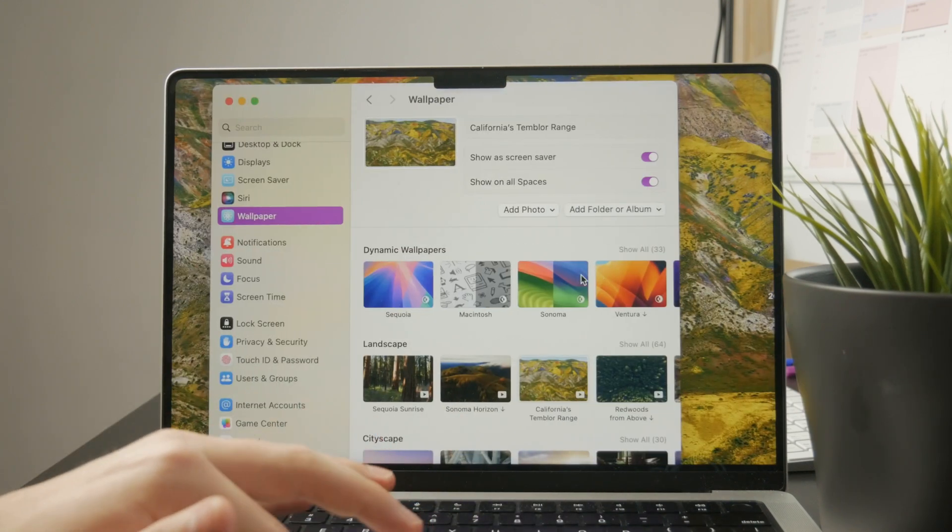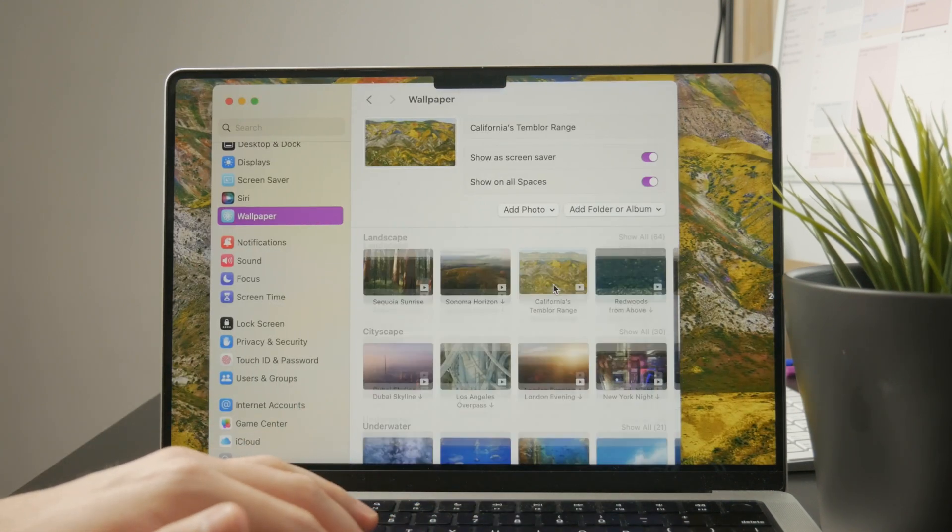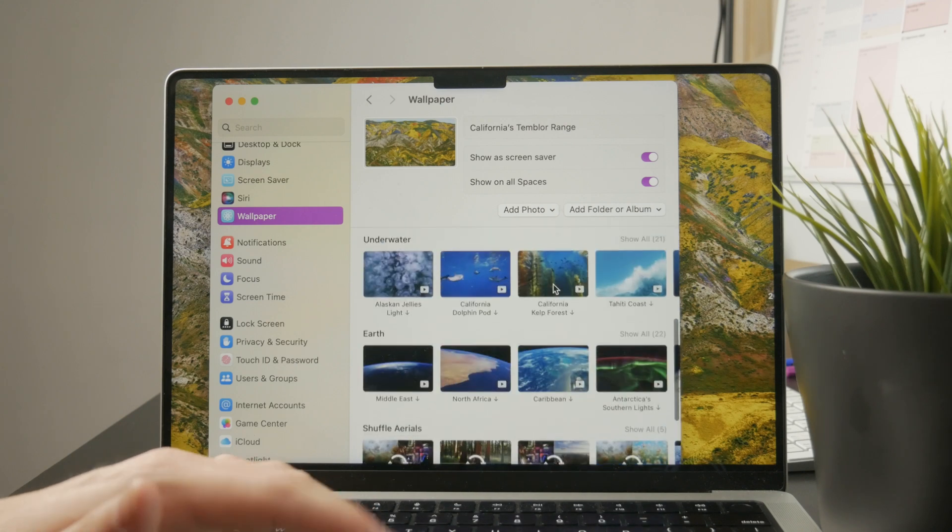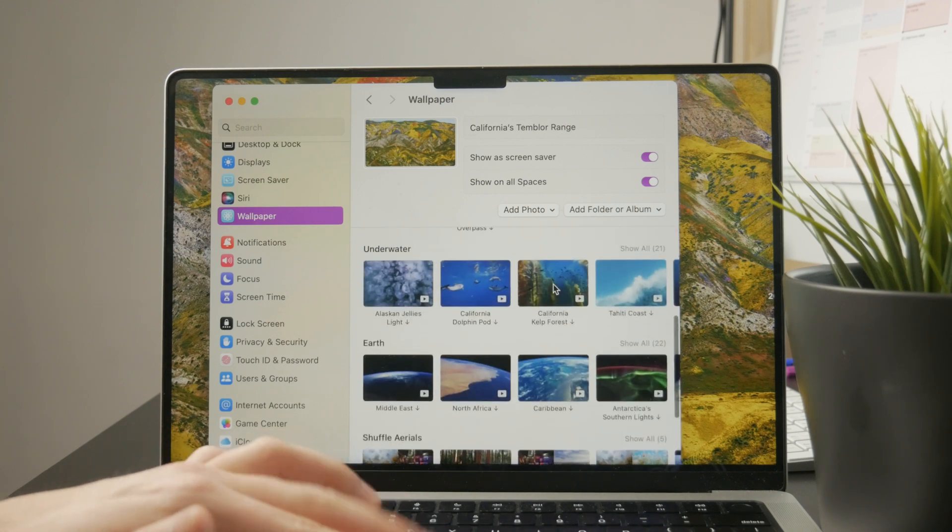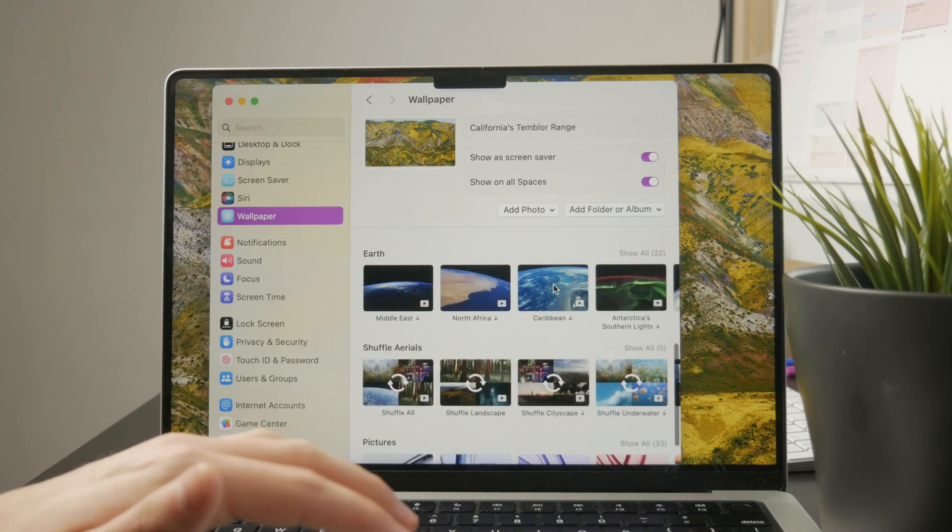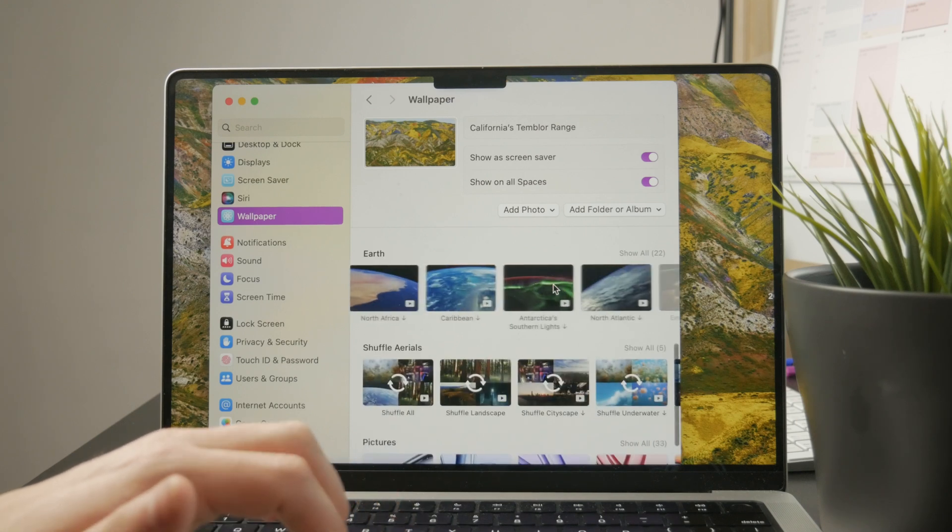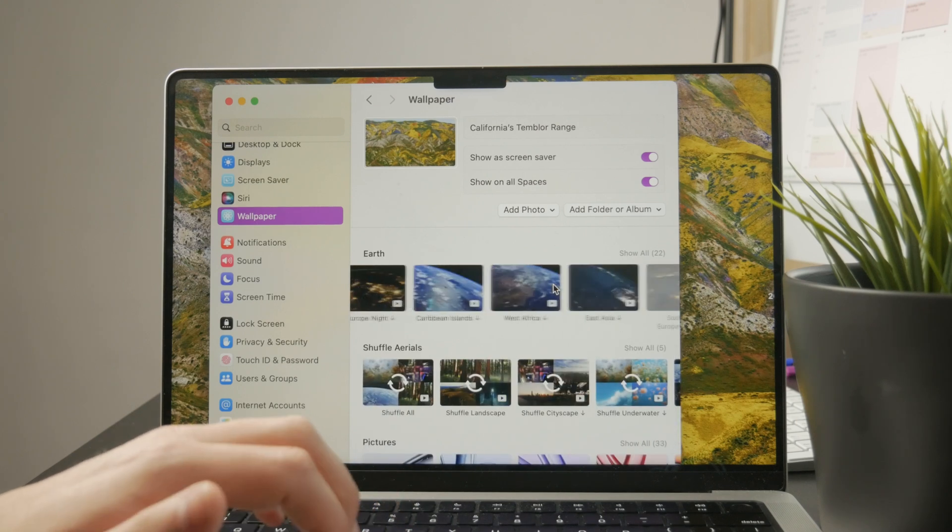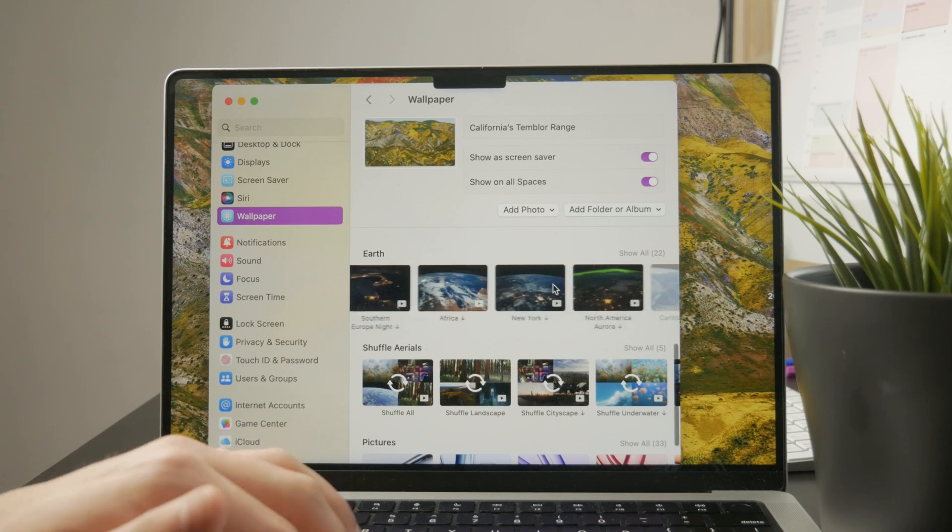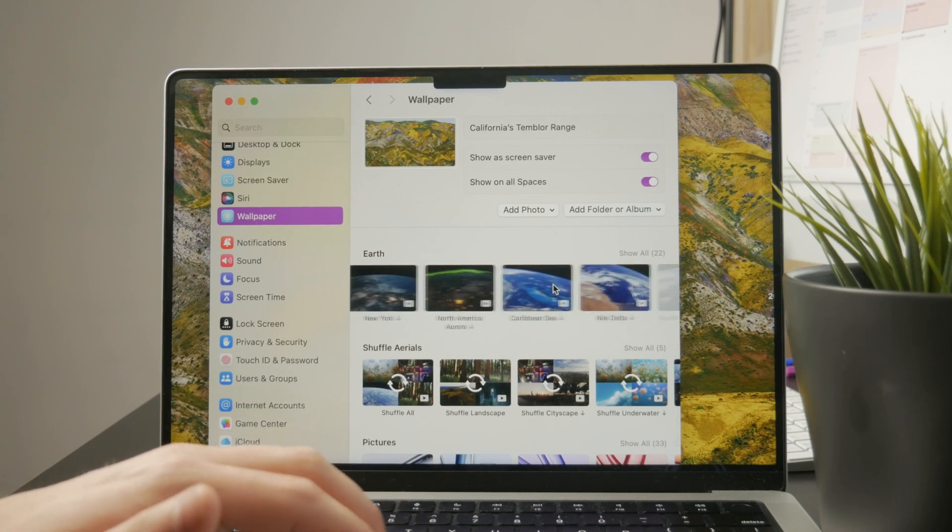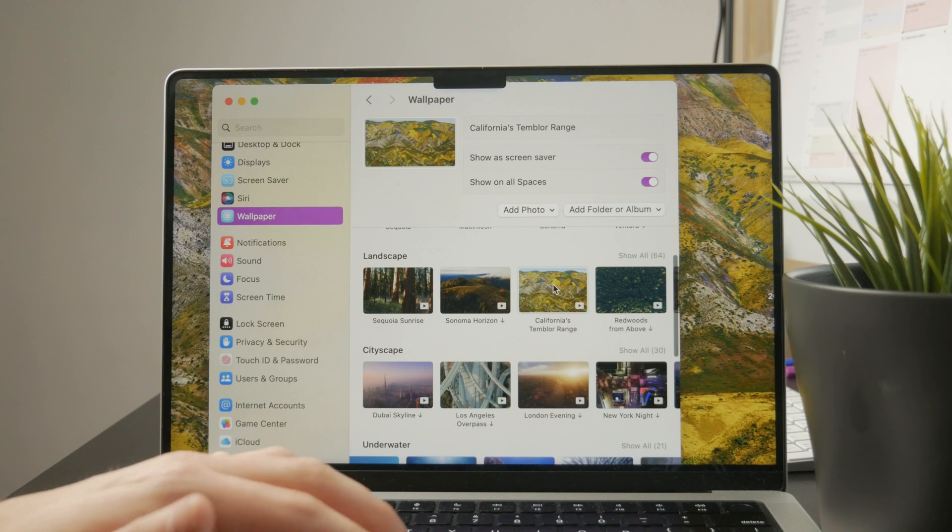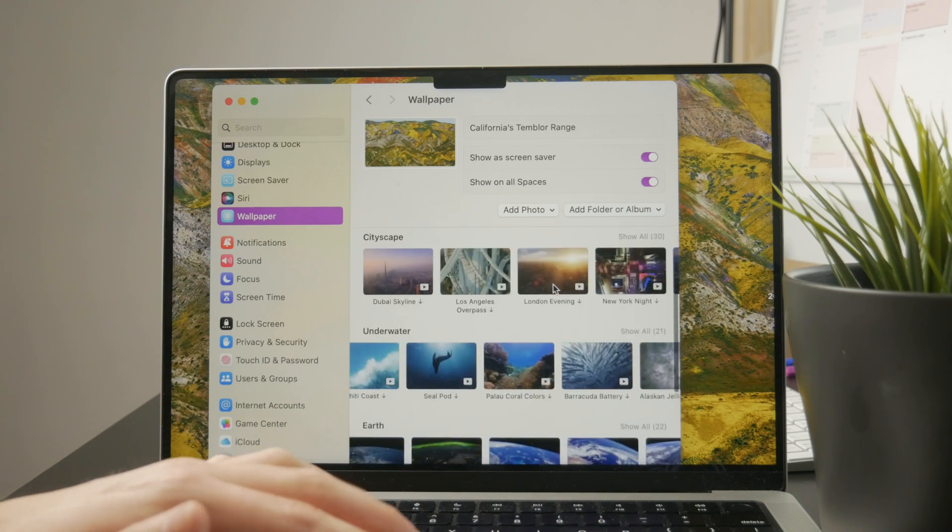So you can switch to a different wallpaper and you can decide where exactly it's going to show up. You can just turn it on. And if you just choose a different wallpaper, you're going to notice that it also shows up on the lock screen as well. So you can customize it in here too. That's essentially how it kind of works.